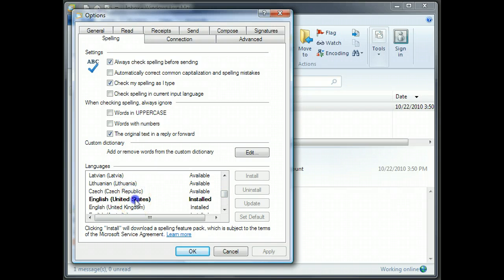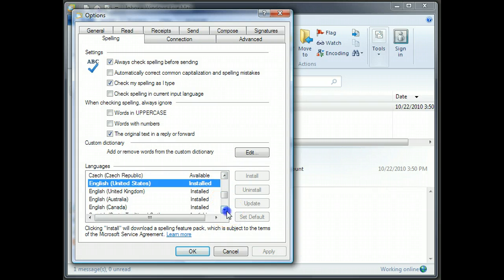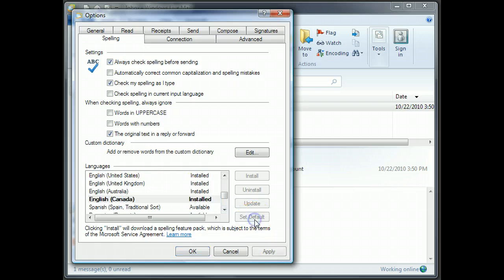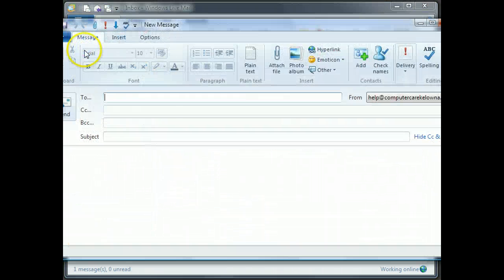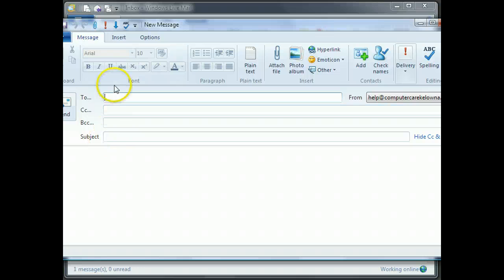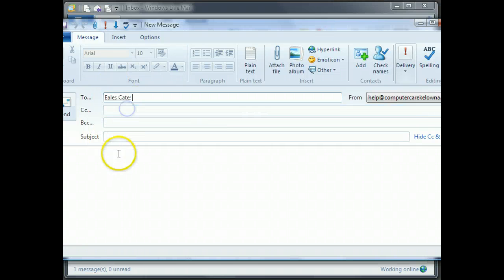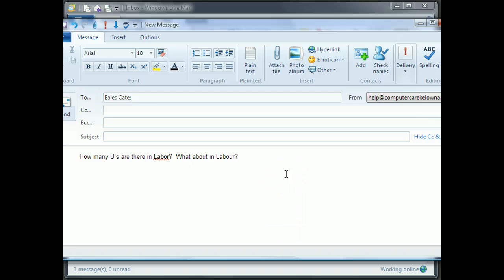I'm going to just change it now to spell check in Canadian English. I do that by highlighting it, by setting that as default, and by saying okay. Now I open up another message, and rather than type that in, I'm just going to paste it in. And here, I'm spell checking in Canadian,